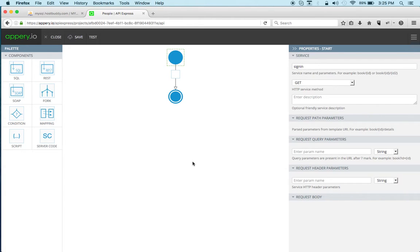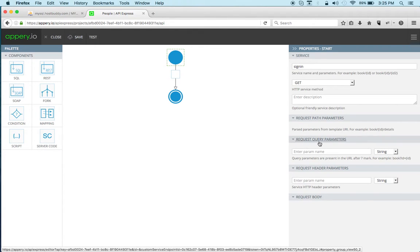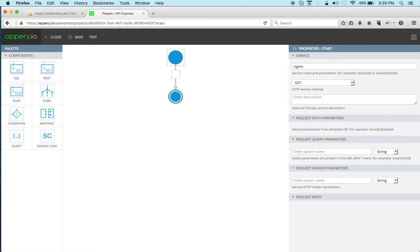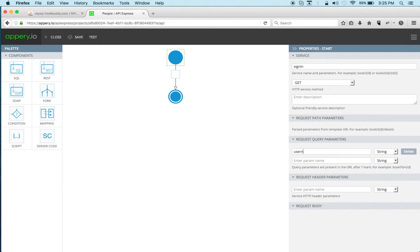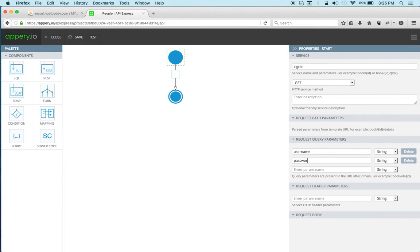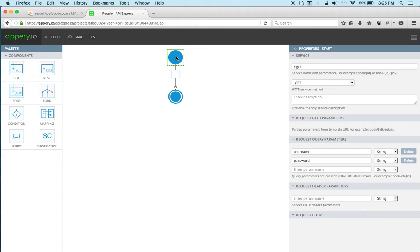All right now this service will also accept, will basically require a username and a password. So I'm going to under request query parameters set username and then password. All right so I'm basically right now defining the signature for the API Express service.